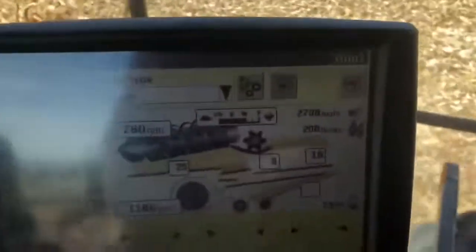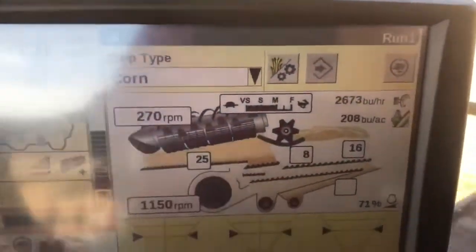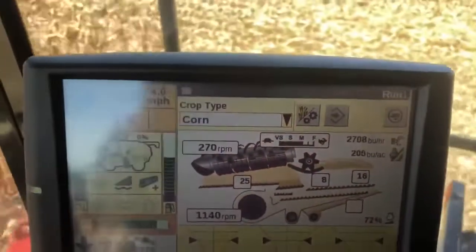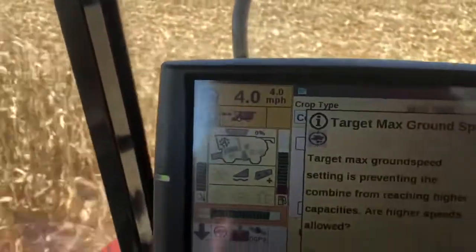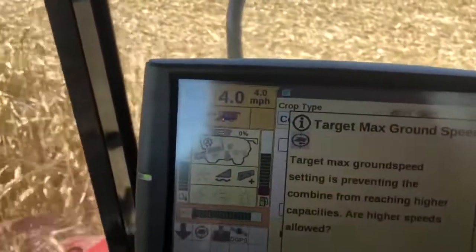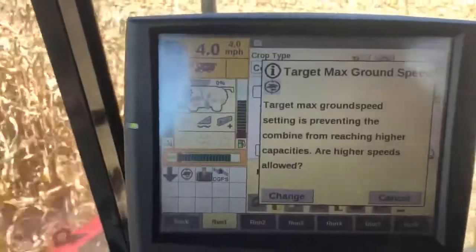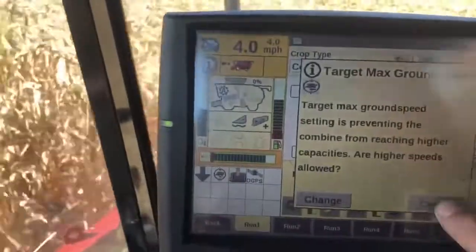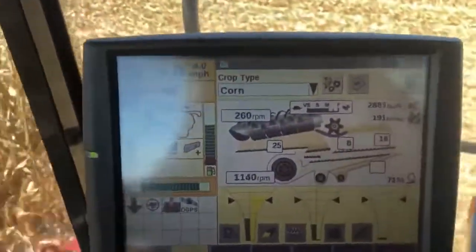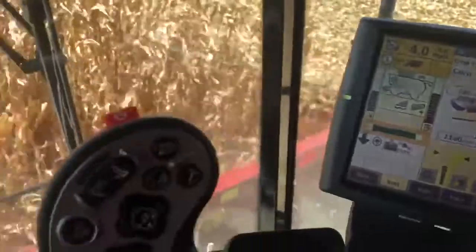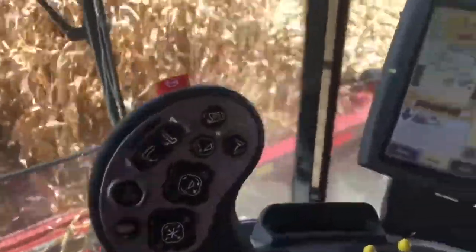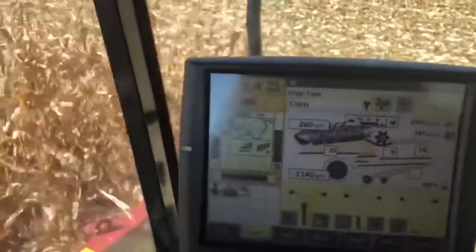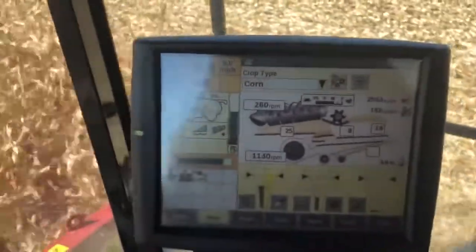It will show me at the top right-hand corner what my limiting factor icon is. Right now I can see my target max speed is what's limiting the machine from going any faster — I can change that if I want to go faster. If I want to disengage my feed rate control, I bump the handle in either direction and it will go back to manual.